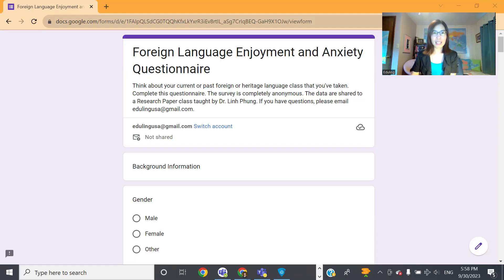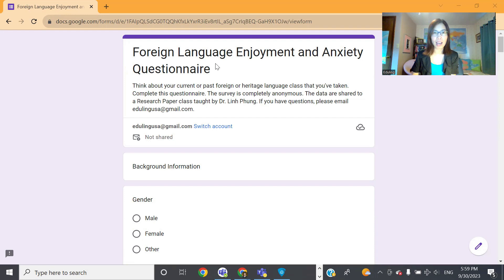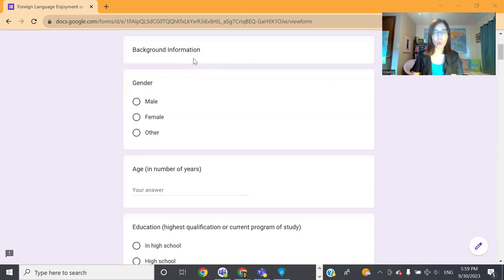Let me give you an example of a questionnaire. This one is called the Foreign Language Enjoyment and Anxiety Questionnaire. It was adapted from the one developed by Diwali and Muck Entire in 2016. As you can see in this questionnaire, there's a short description or a short introduction.